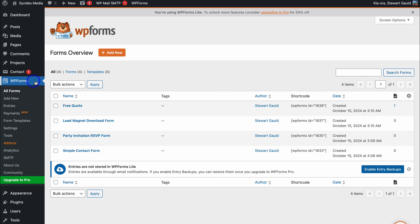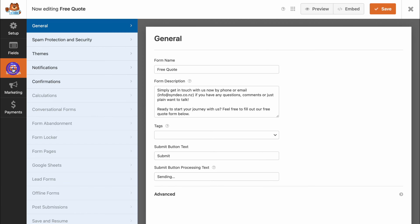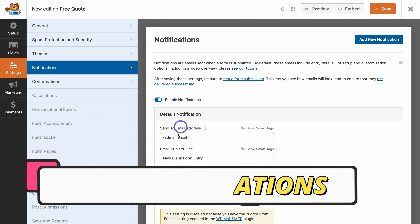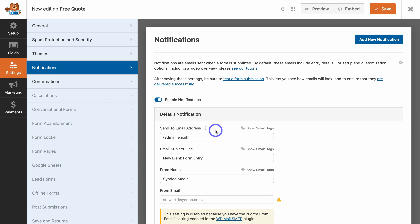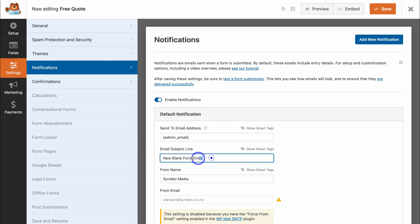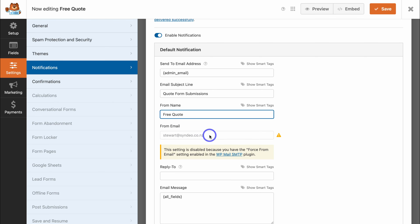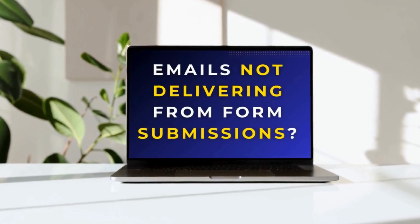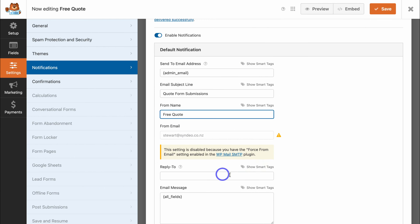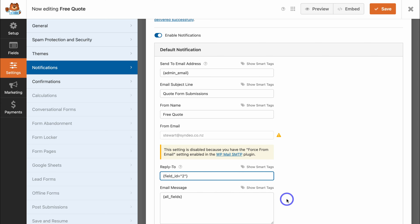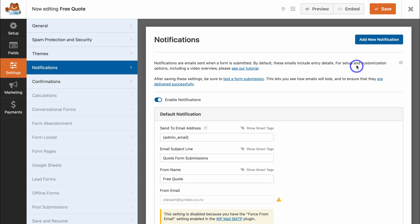Let's navigate back over to WPForms and click on the form we're working on. Navigate to Settings and customize Notifications. Here we can customize the notifications coming from this form. For example, under Send To Email Address, the form response will be sent to the admin's email — you can also add additional emails. Add an email subject line; I'm going to change this to 'Quote Form Submissions.' The from name is Free Quote. Make sure you add your correct email. If your form submissions are not arriving in your inbox, I'll add the relevant tutorial in the description. Navigate to Reply To, click Show Smart Tags, and click on Email — this will automatically reply to the email submitted in the form. I'm happy with all fields, so navigate up to Save.